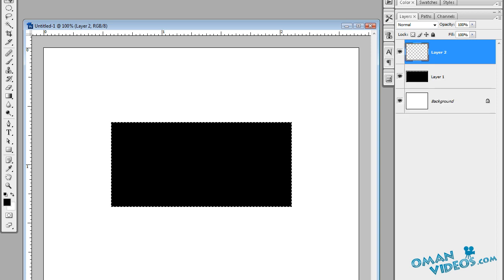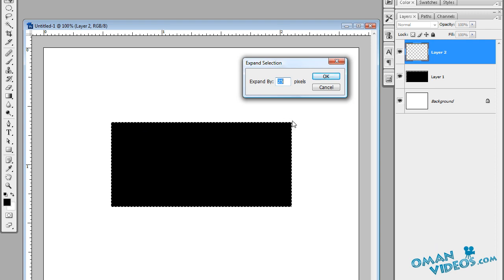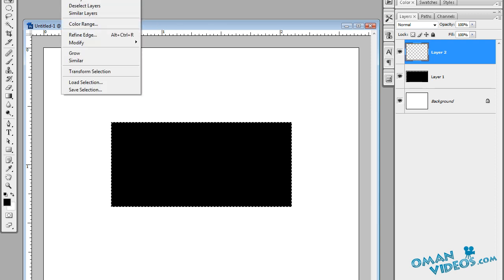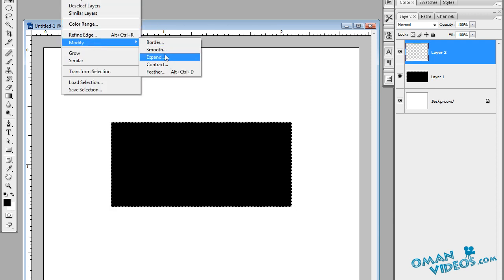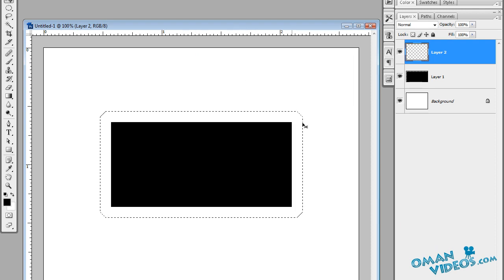Once you have that selection, create a new layer — we'll be creating the frame for this image. With the new layer and the selected rectangle, go to Select > Modify and choose Expand, which expands the selection we made. We'll use 28 pixels — that's good.